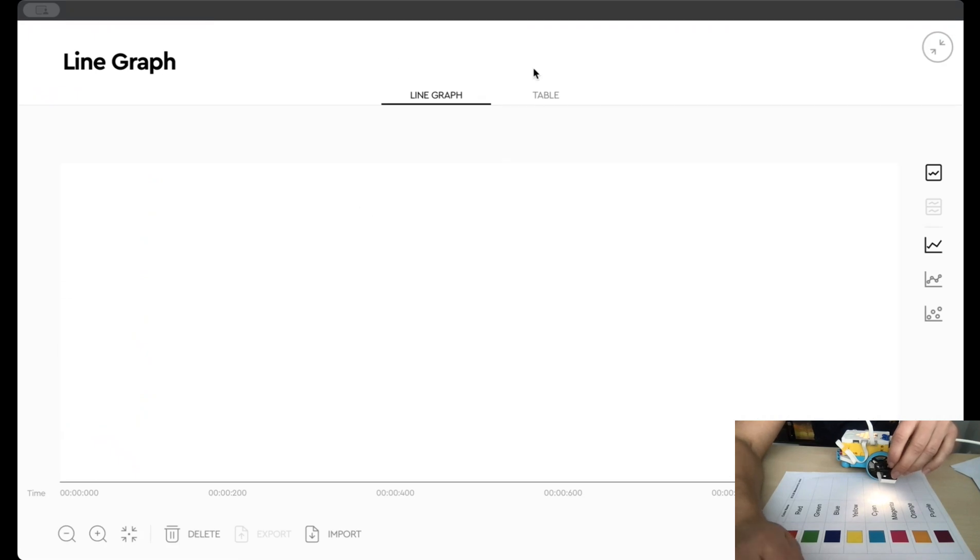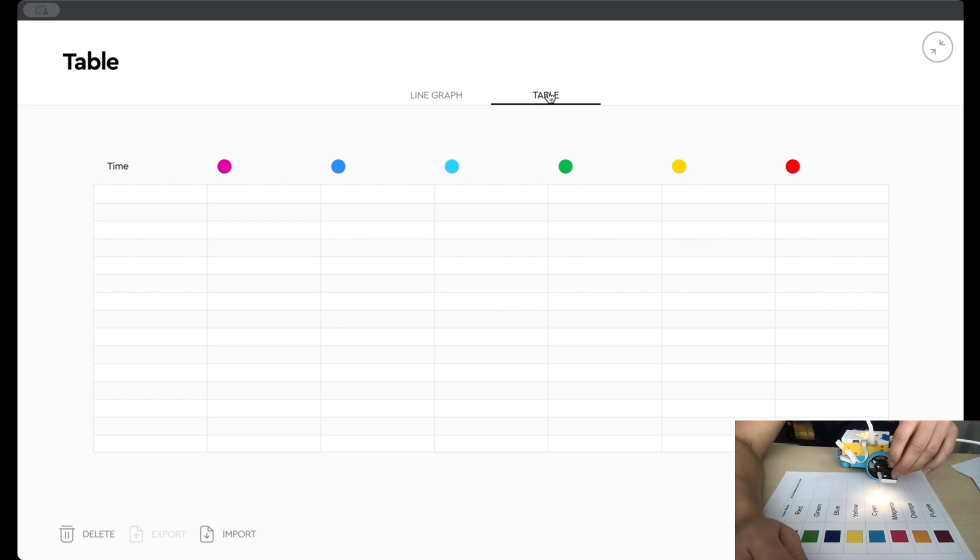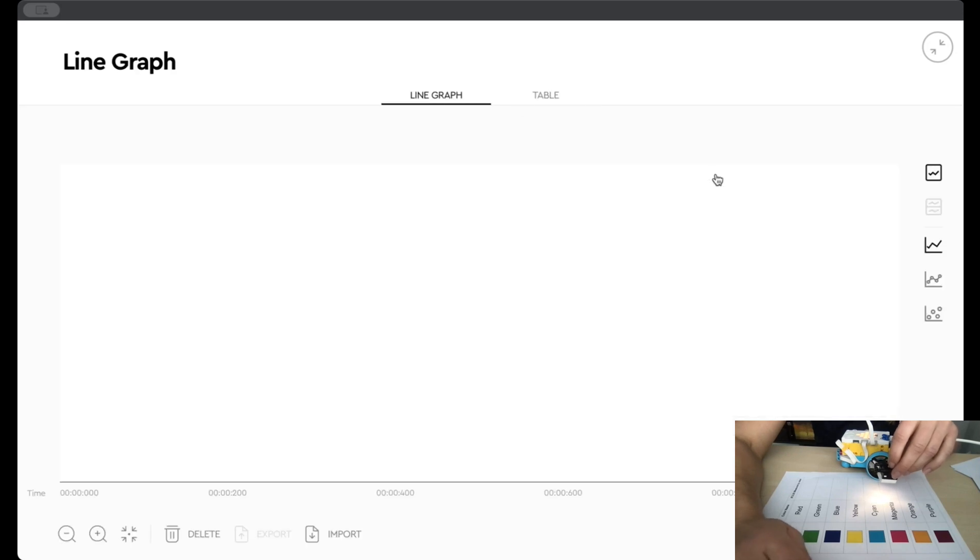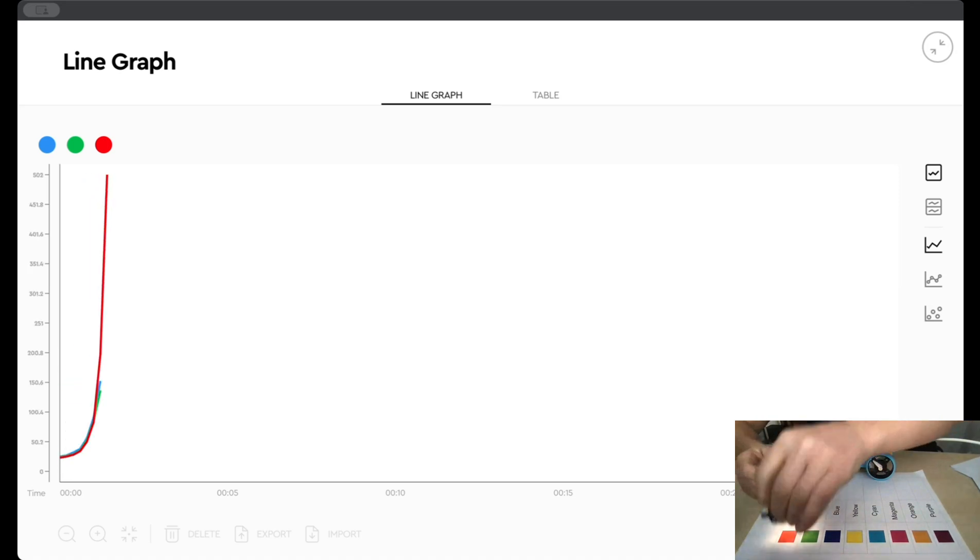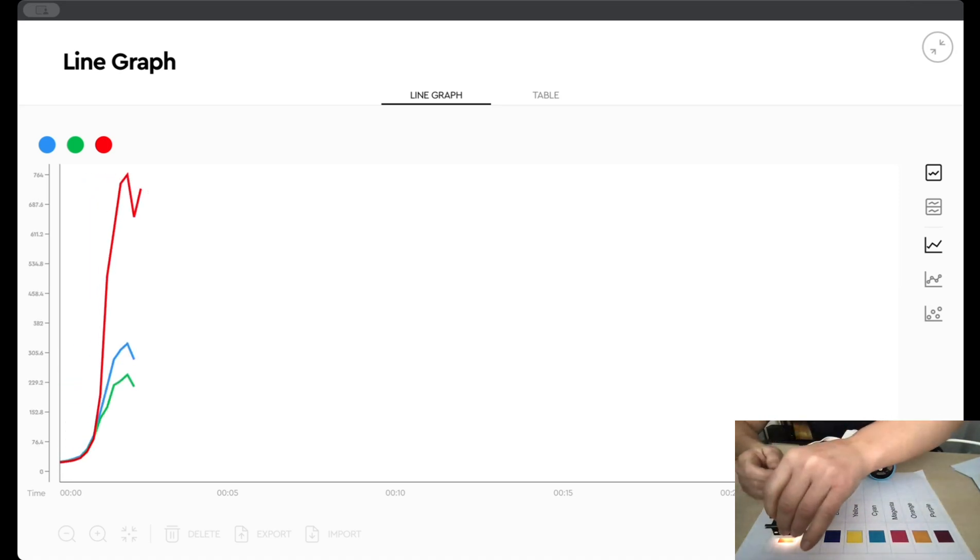You see here is the line graph that's going to be plotted. I can also look at the data in a tabular form, and then I can still start the program from this screen. So I'm going to go ahead and start the program, and then I'll go and move my color sensor over these different colors.